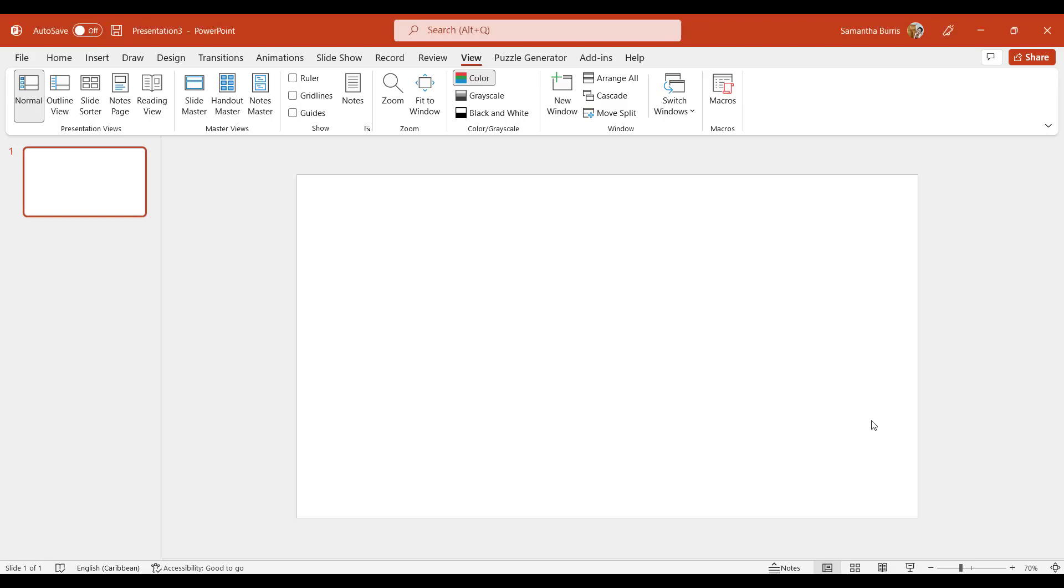As you can see, I already have PowerPoint opened up. My canvas is blank and it's ready to receive some creativity.